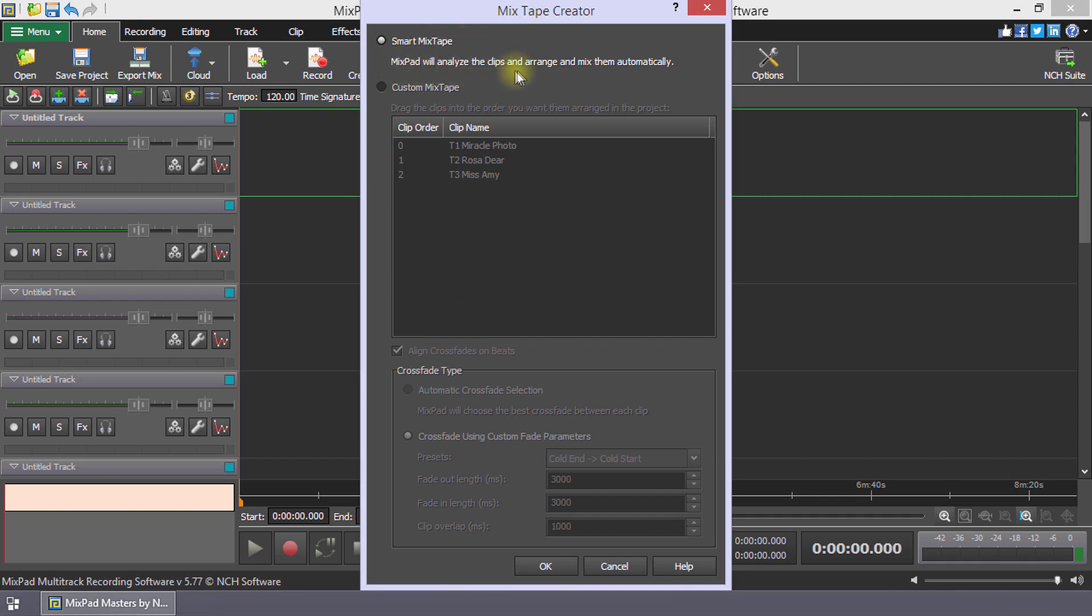Mixpad will load the selected clips, analyze the tempo and volume of each clip, then automatically arrange the clips.